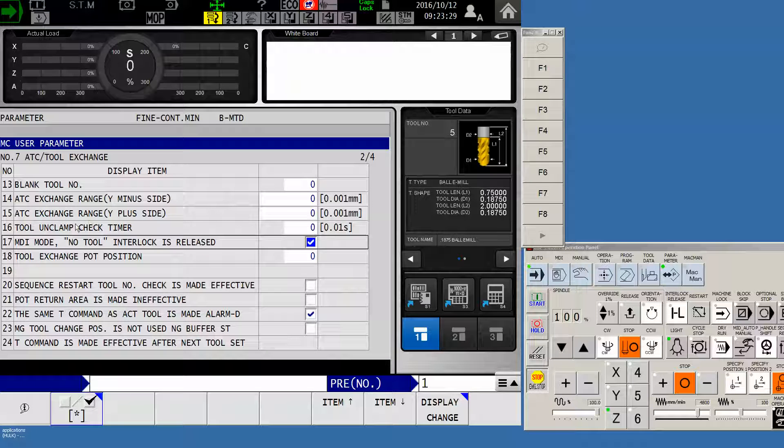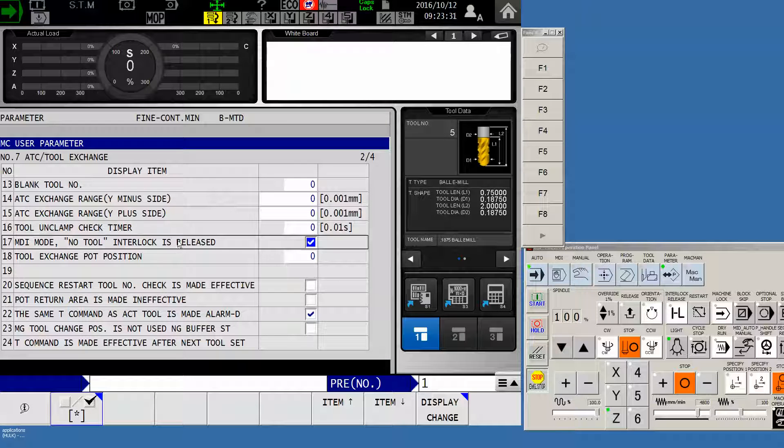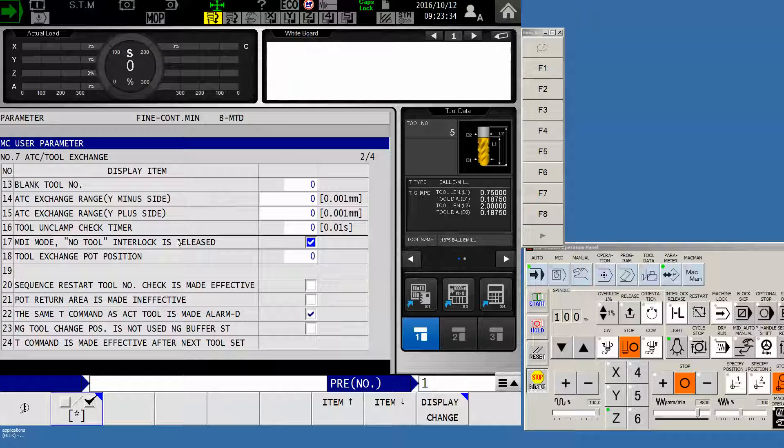Now you will have to turn on this parameter every time you power up the machine. It is not a default parameter. When you power off, that check mark will go away.